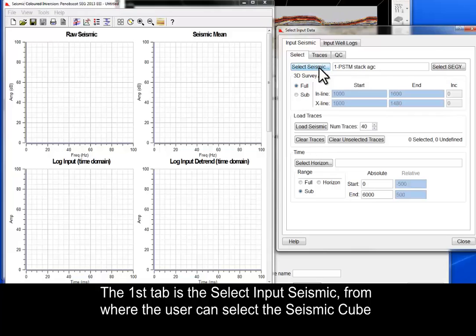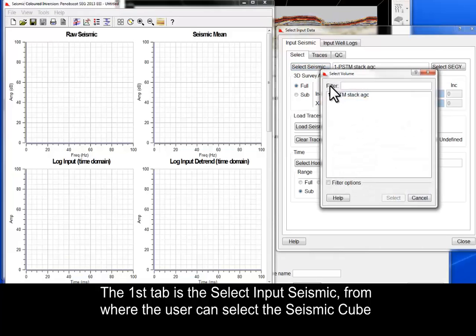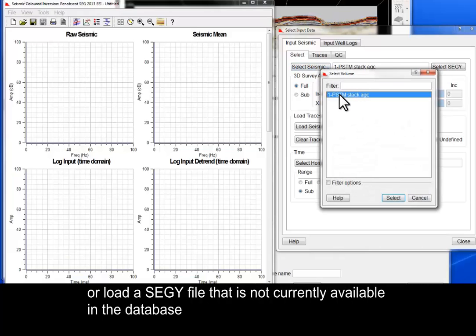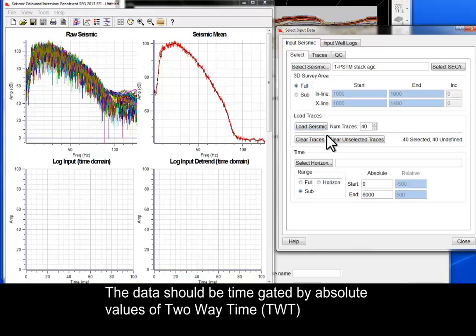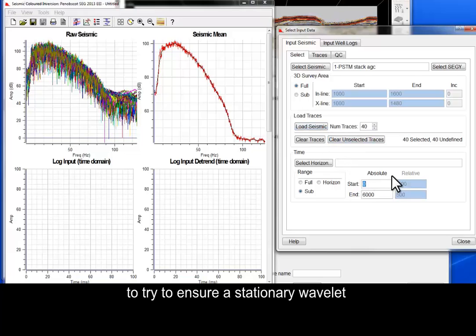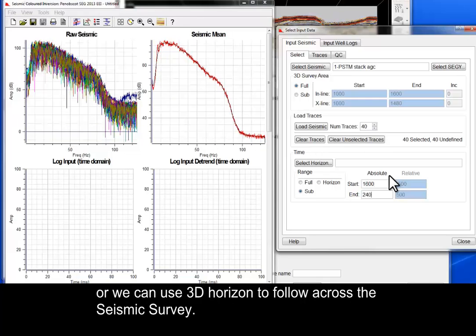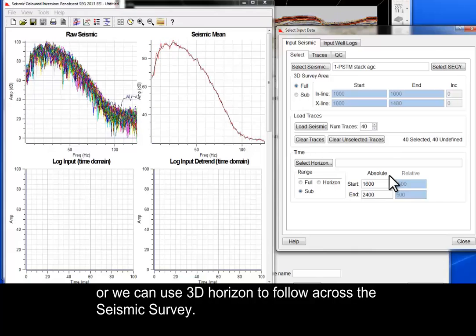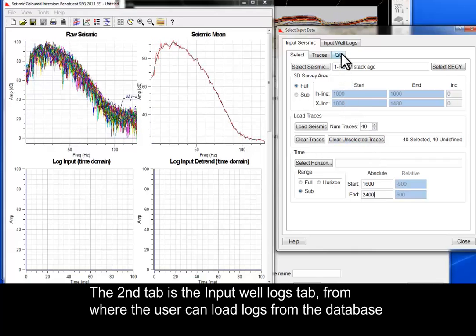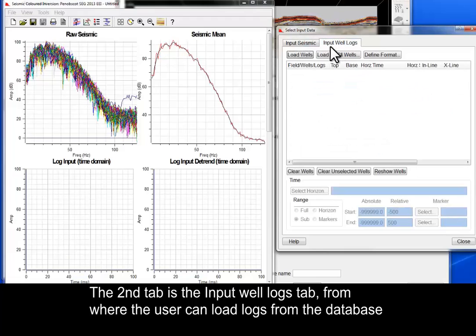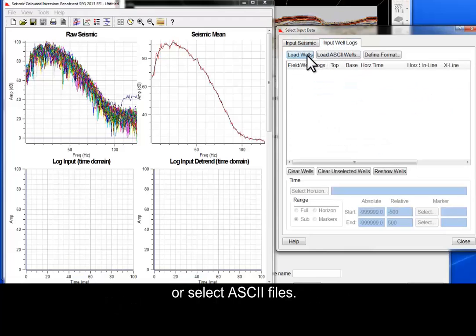The first tab is the Select Input Seismic, from where the user can select the seismic cube or load a SEGY file that is not currently available in the database and subset it to the area of interest. The data should be time-gated by absolute values of two-way time to try to ensure a stationary wavelet, or we can use a 3D Horizon to follow across the seismic survey. The second tab is the Input Well Logs tab, from where the user can load logs from the database or select ASCII files.